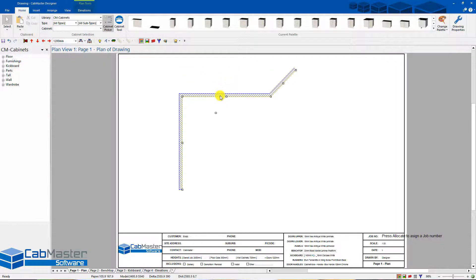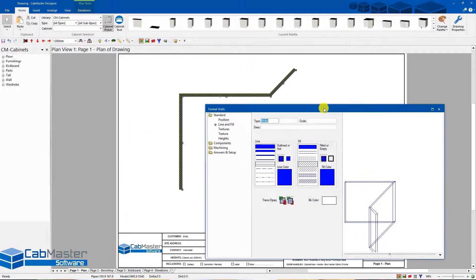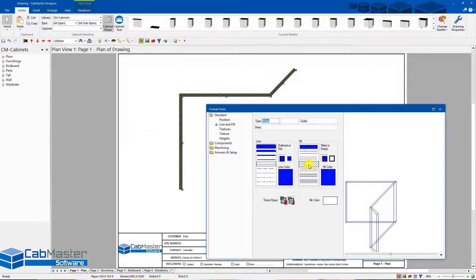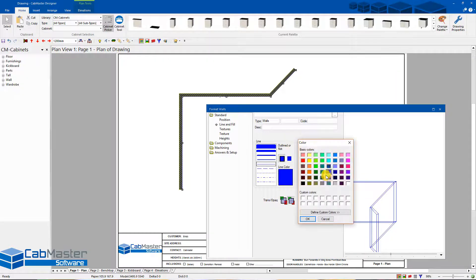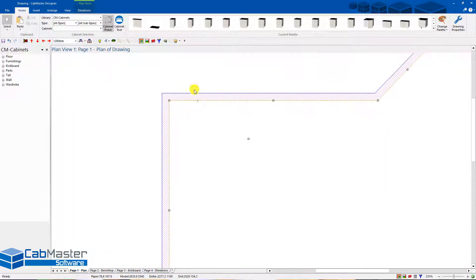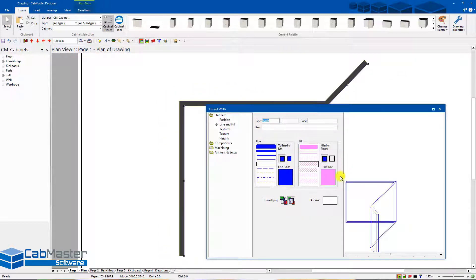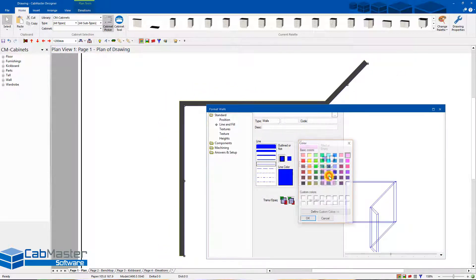If you double-click on the wall, you can see its properties and change the color inside. Going back to the plan view, you'll see the internal lines are pink and the outside line is blue. You can control all those sorts of things — generally they don't make a big difference, but gray tends to stand out a little better.